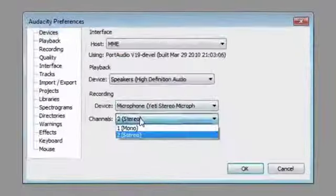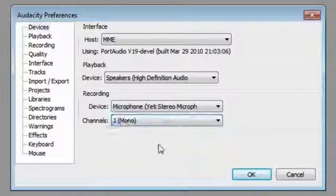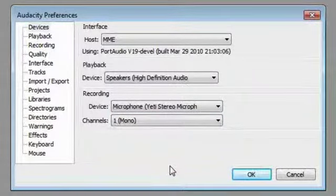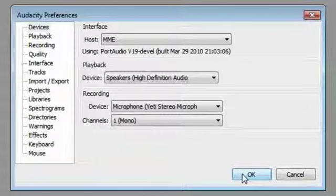Set my preferences back to one channel mono. And I would strongly advise you to do exactly the same. Unless you're recording something like an interview where you're going to have two people speaking and you're using the full stereo capabilities of the microphone.